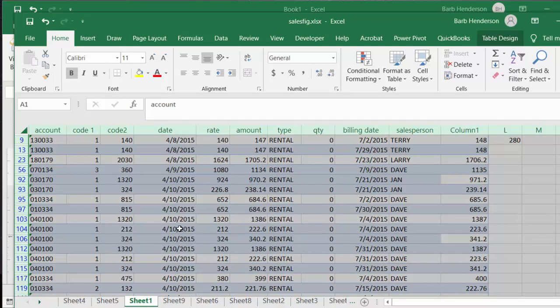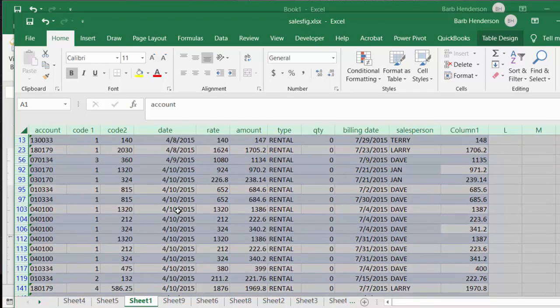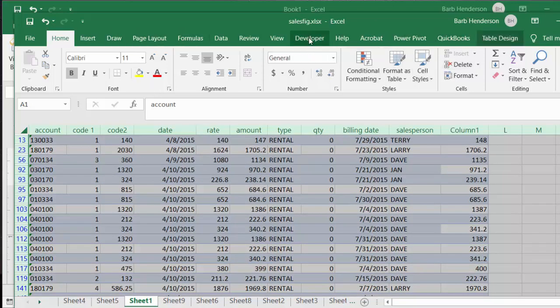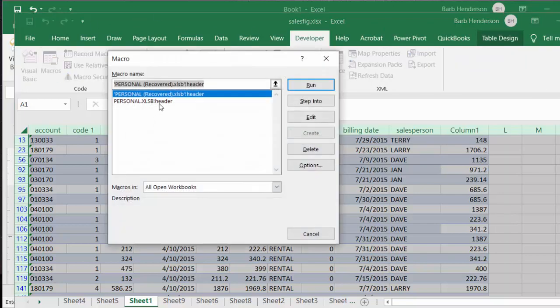So what I'm going to do is I'm going to go back to my developer tab, and I'm going to click on the macros, and I'm going to run header and it goes around a bit.